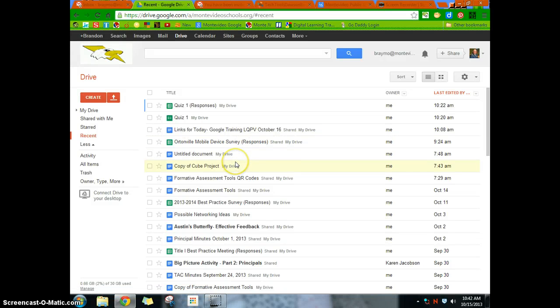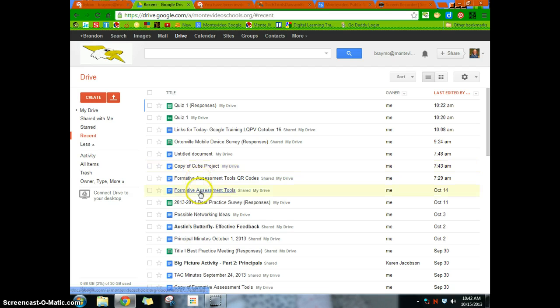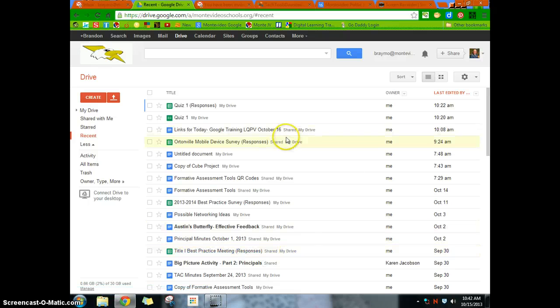All right, so what we're going to be doing is creating a document in this one, going through some of the tools, the menus, things like that. So what we have is we're in our drive, our docs list here.